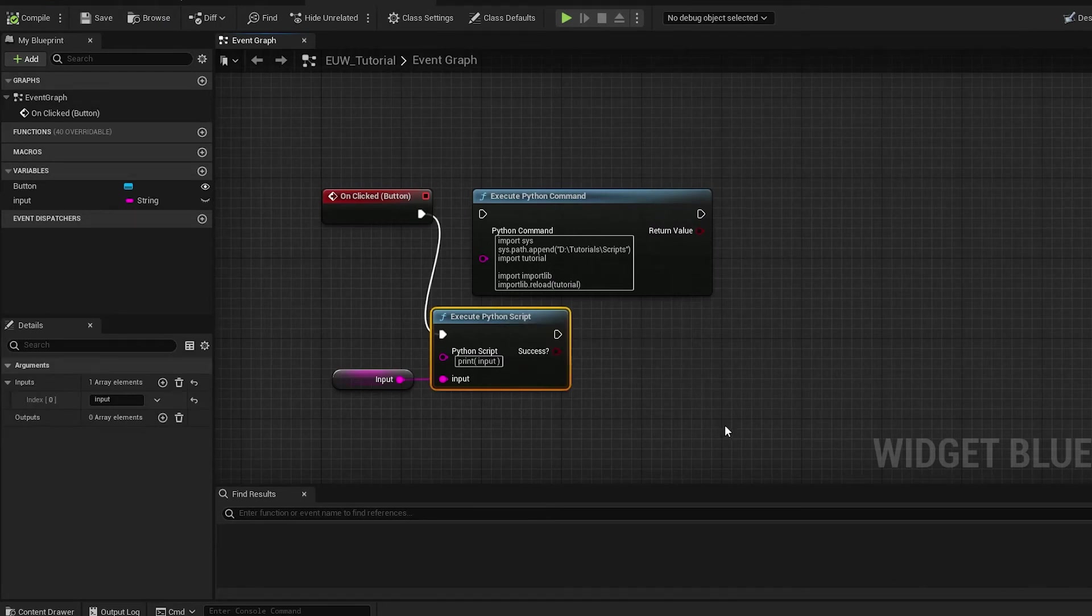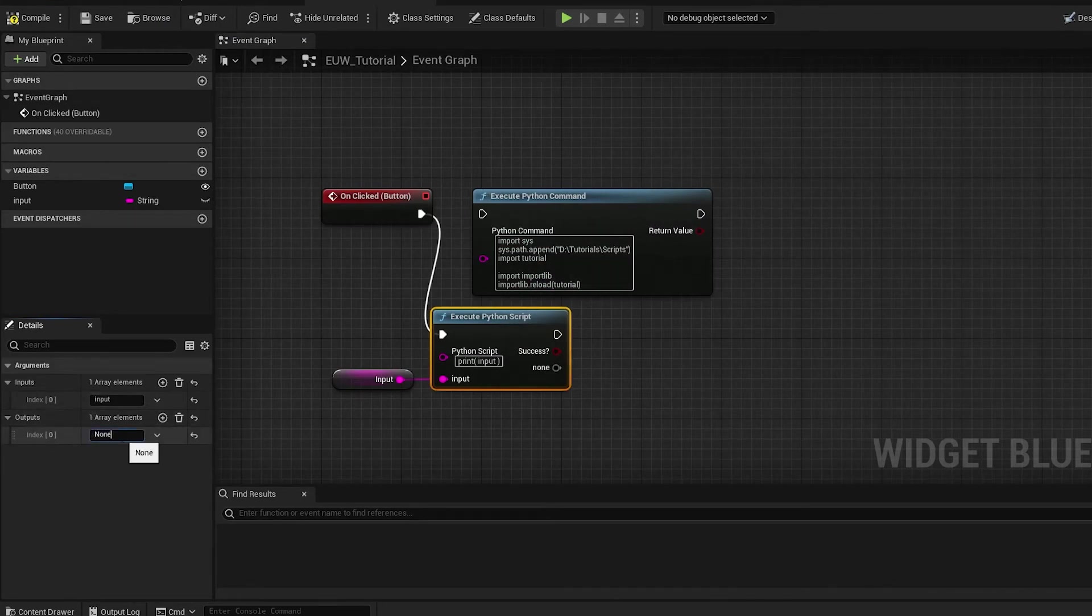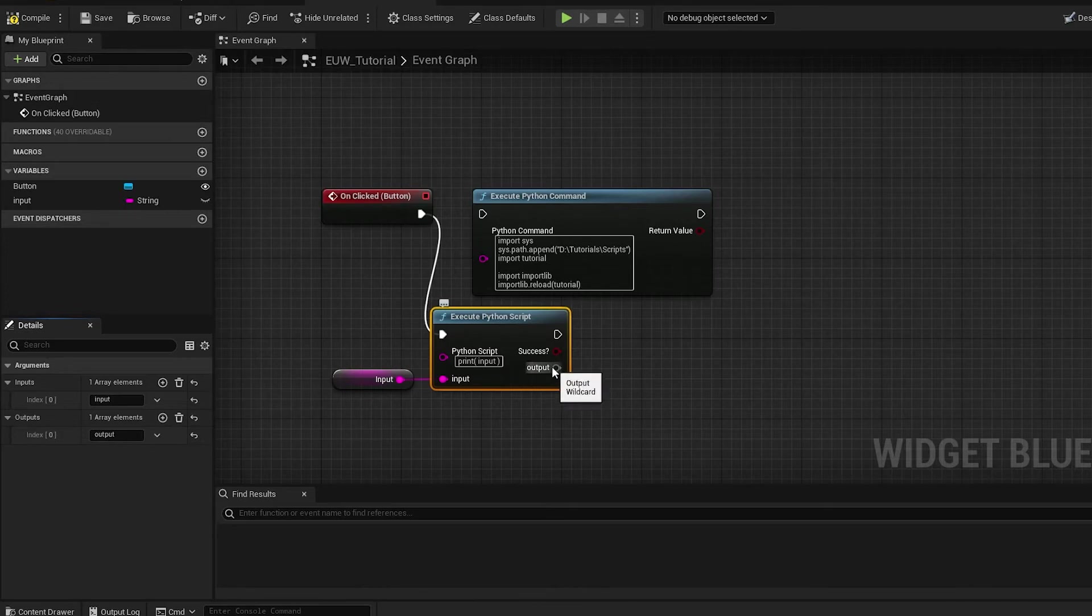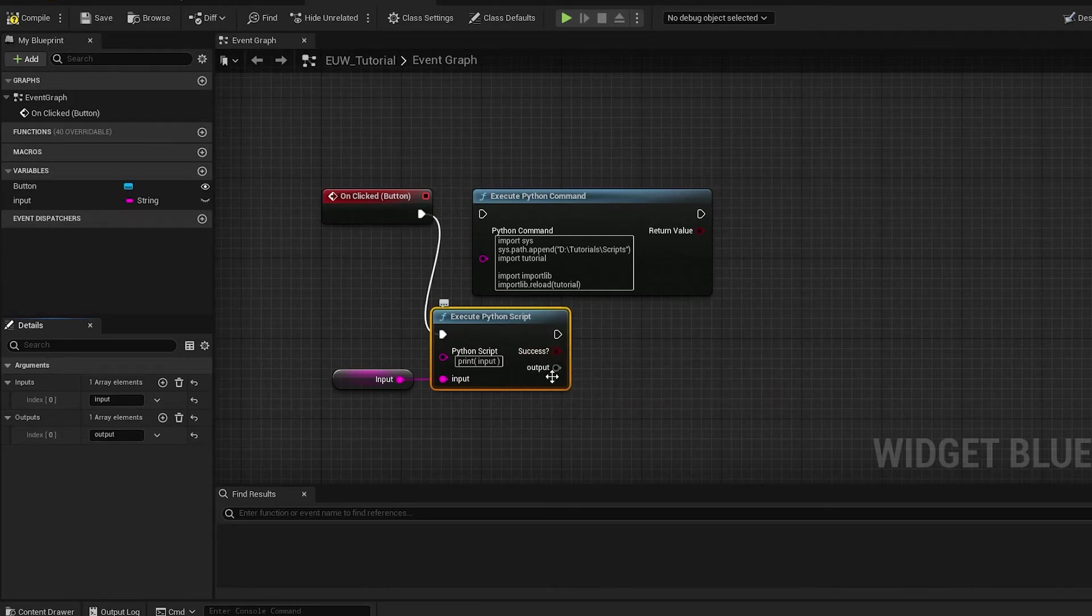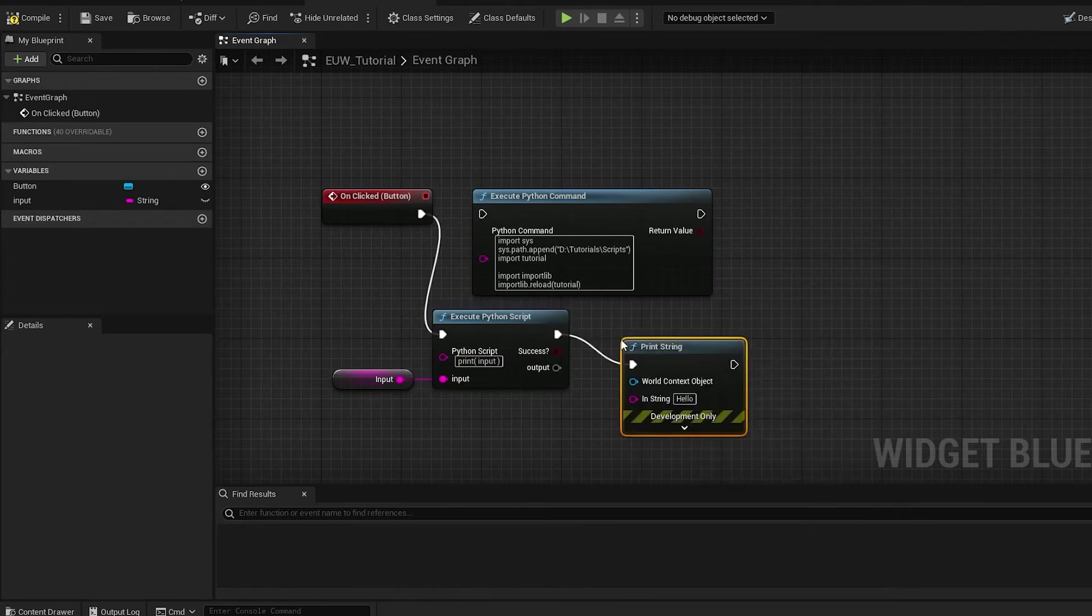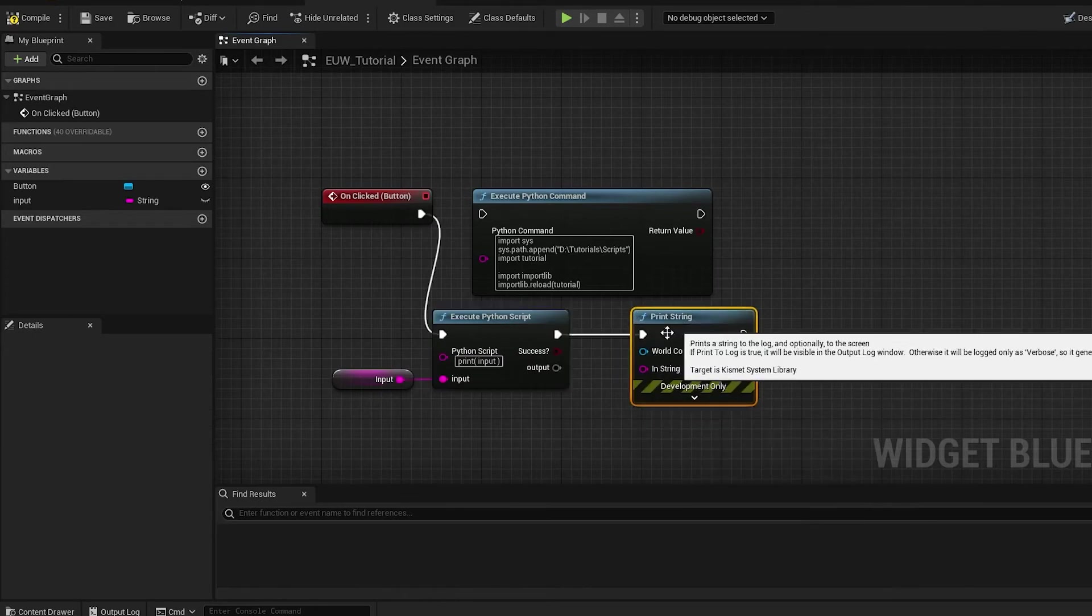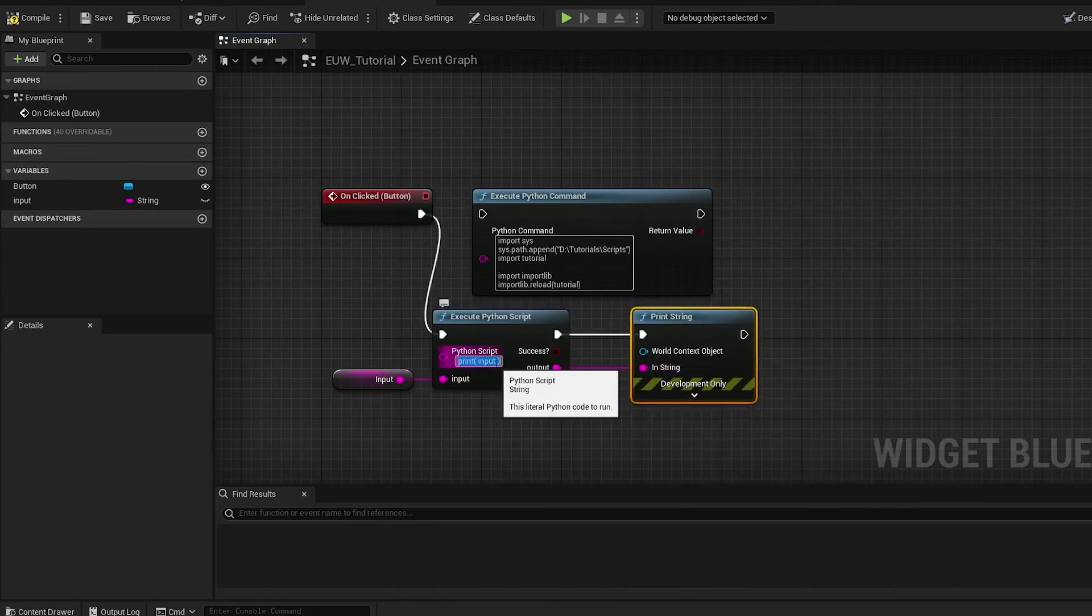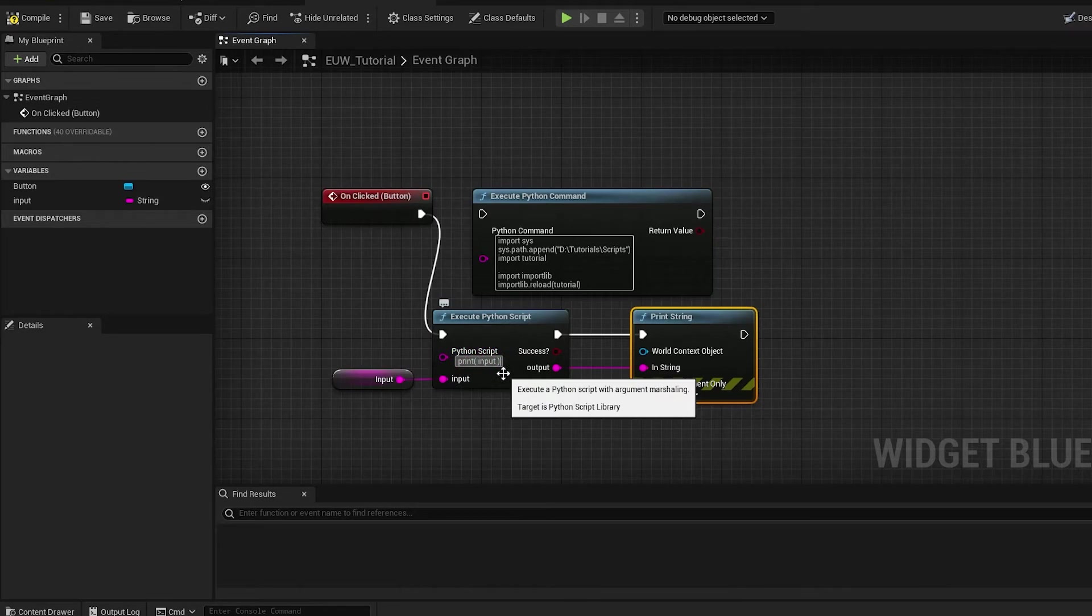There we go. So that's how it works with an input. Now if we swap back we can do the same thing for an output. If we make an output argument, let's call this one output just so it matches. Now we've got this output node. Let's do a print string and plug this output directly into that.